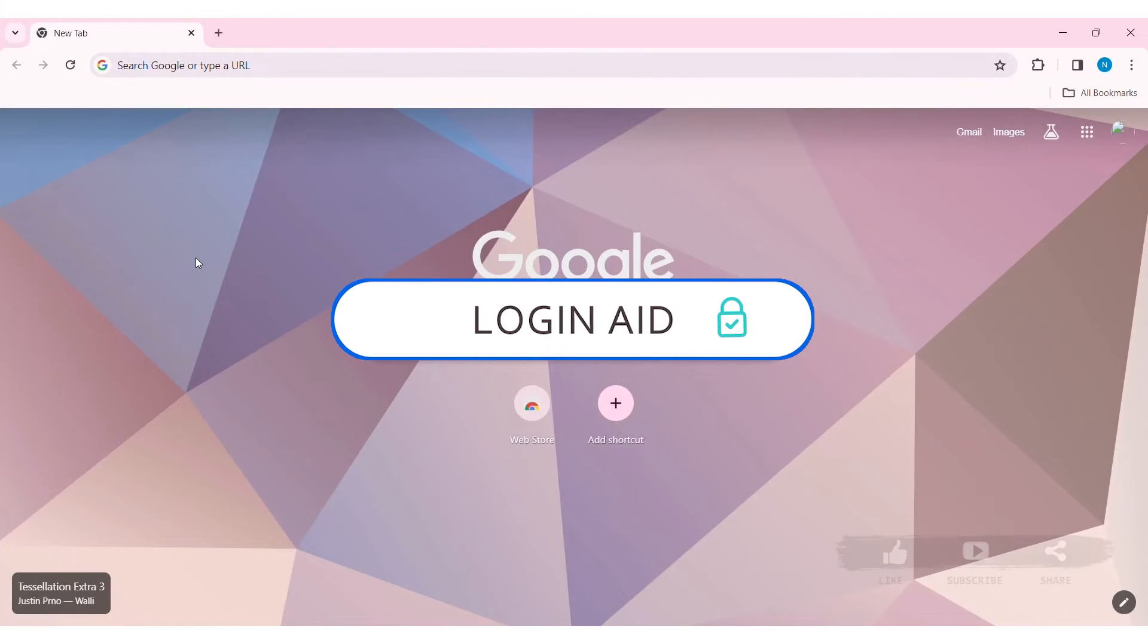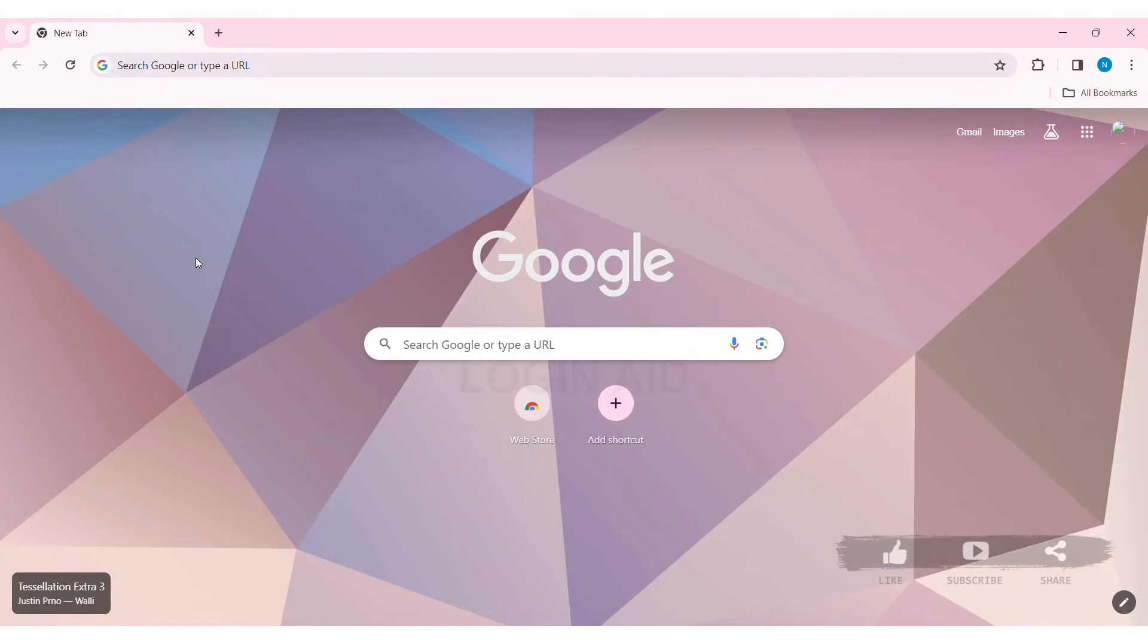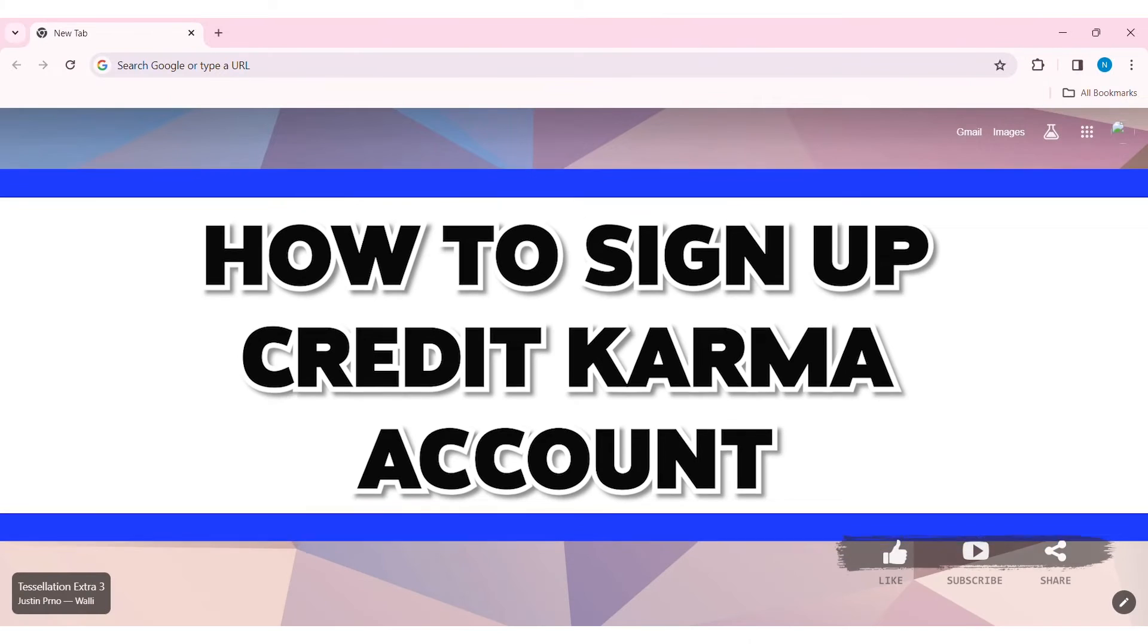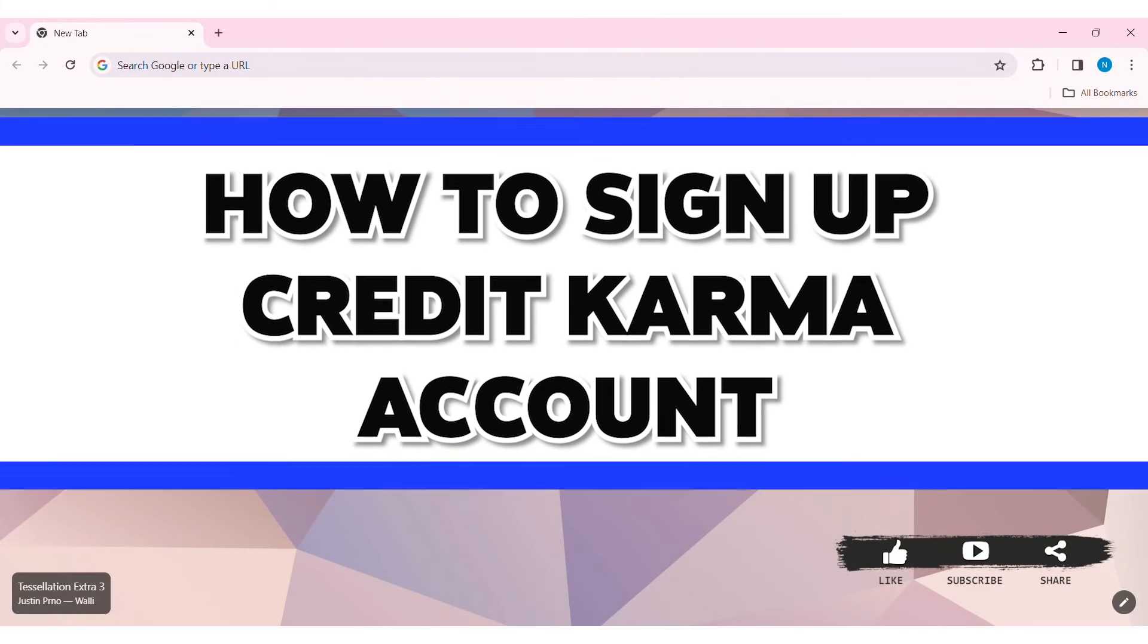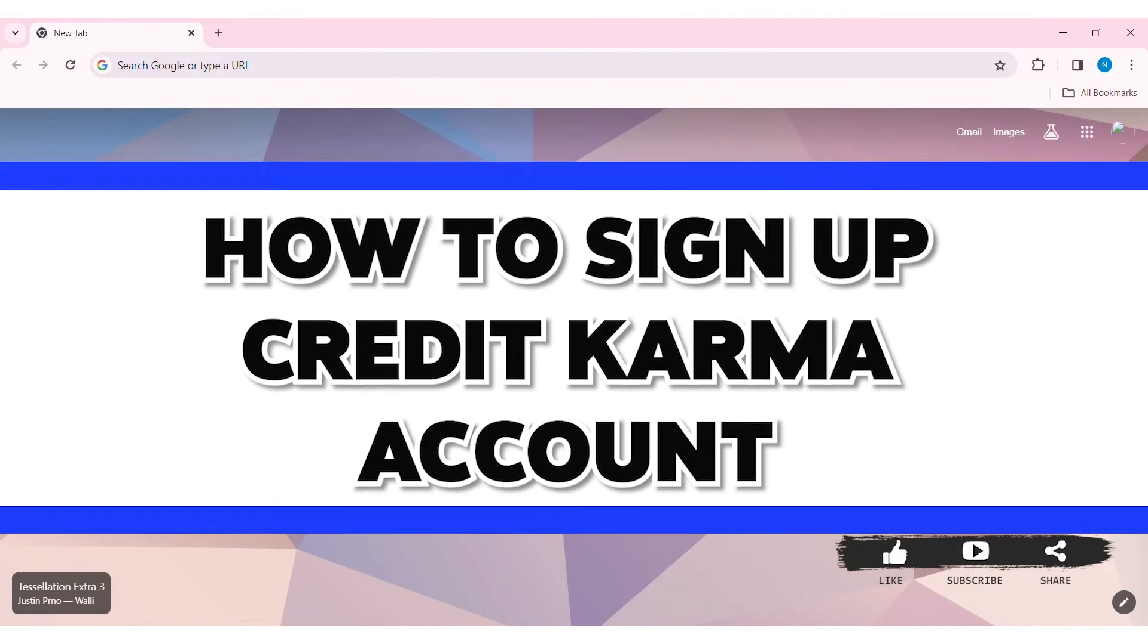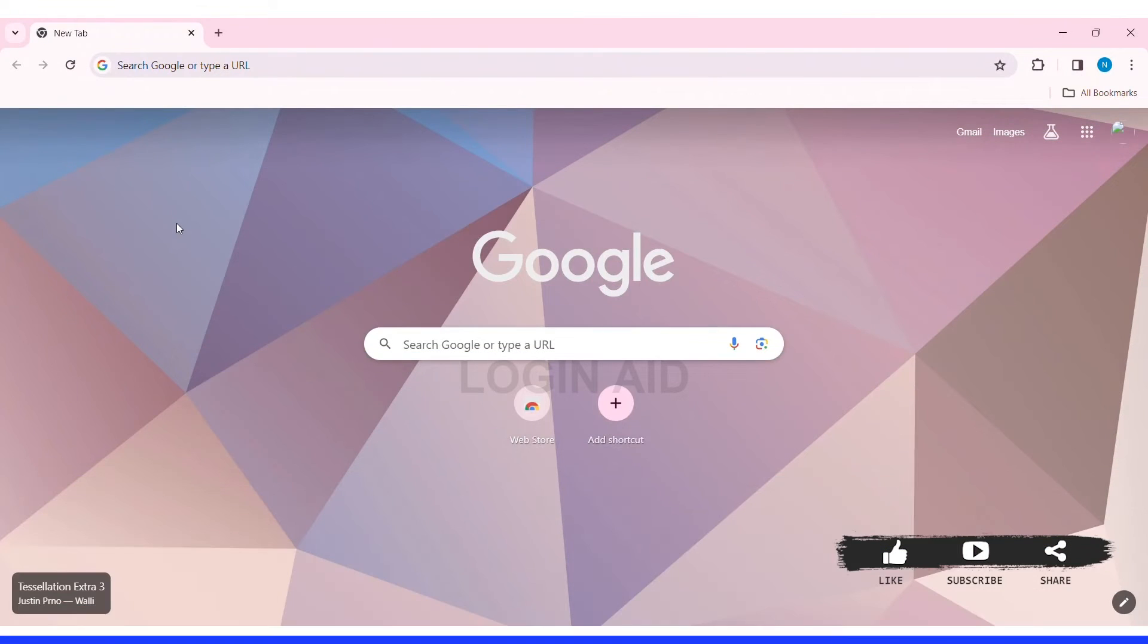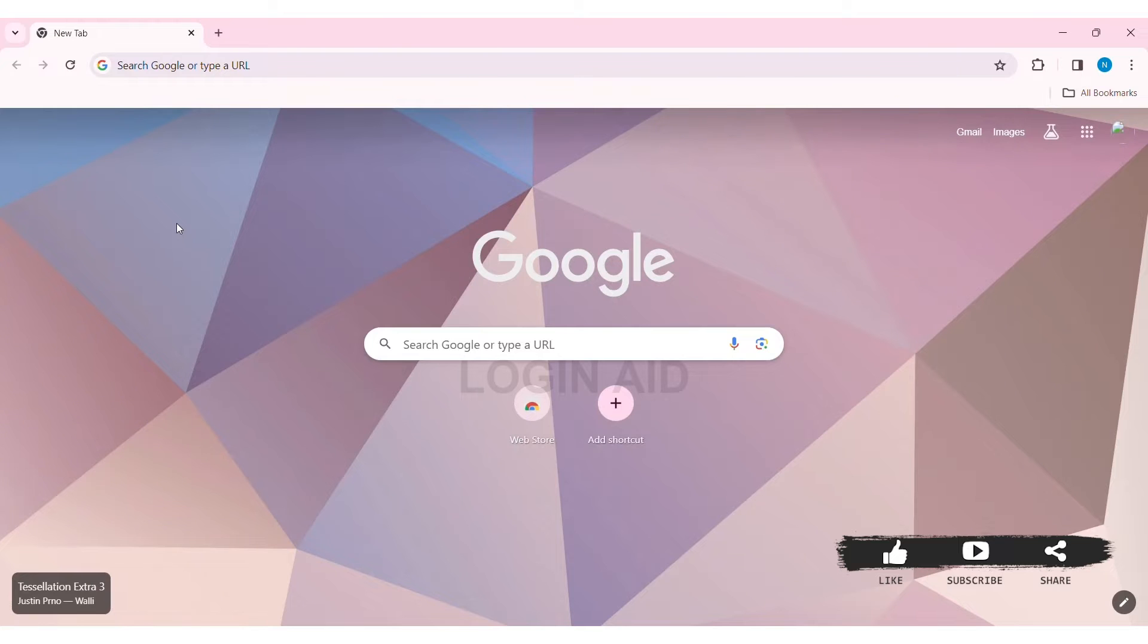Hey guys, welcome back to our YouTube channel, Login Aid. Today in this video I'm going to show you how to sign up for a Credit Karma account on your PC. Credit Karma is a free online service that provides users with access to their credit scores and reports.